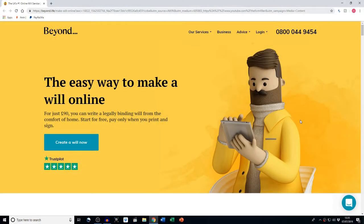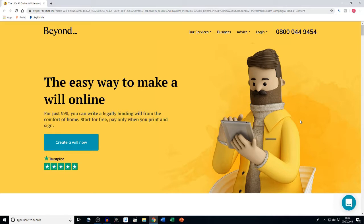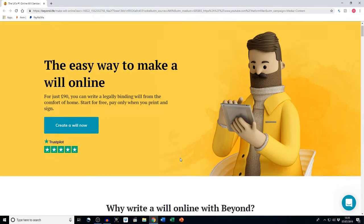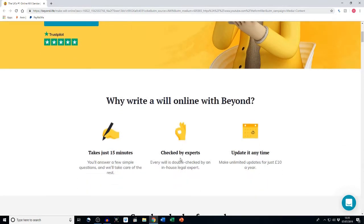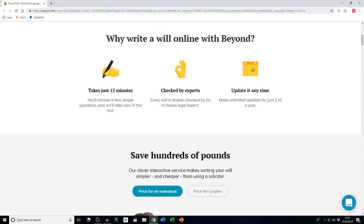Beyond is the easy way to make a will online. For just 90 pounds you can write a legally binding will from the comfort of home. You can start for free and you pay only when you print and sign the will. So why write a will online with Beyond? It takes just 15 minutes, it's checked by experts, and you can update it at any time.